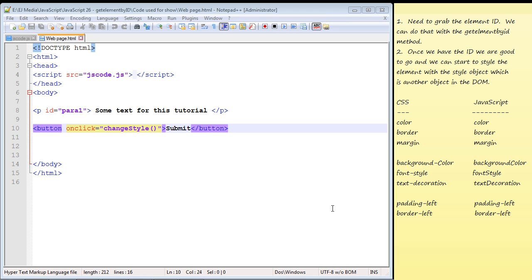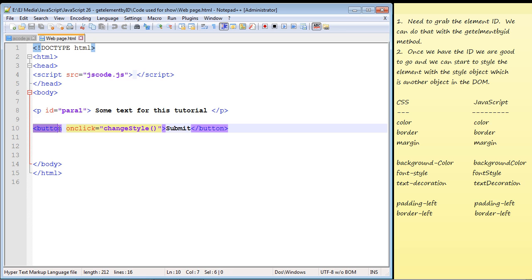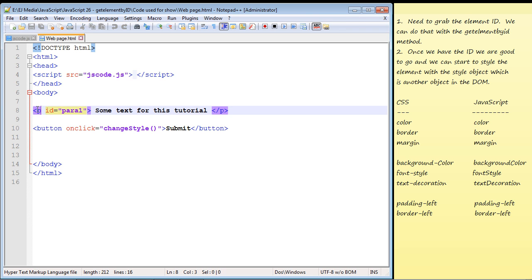We talked about the document object model in the last video and we're going to start putting some of those concepts to use. I altered the HTML on our default web page — I created a simple HTML button and a function called changeStyle. This is our JavaScript function where we'll put all of our code to execute when we hit the submit button. We're going to alter some of the text in a paragraph element with an id called para1.